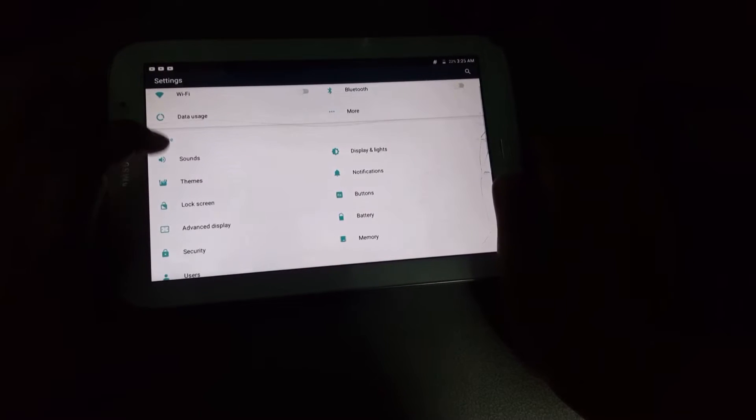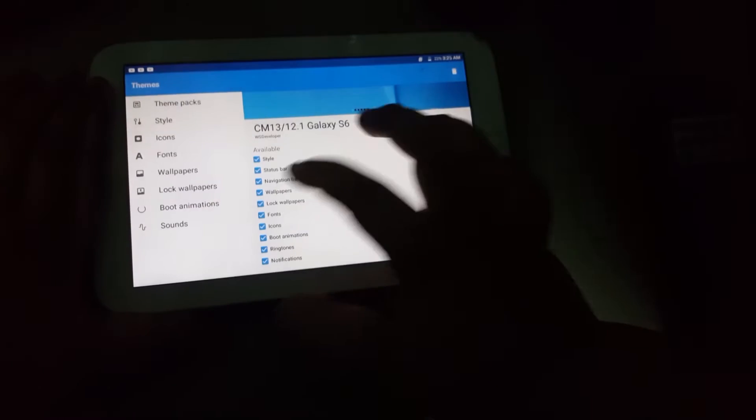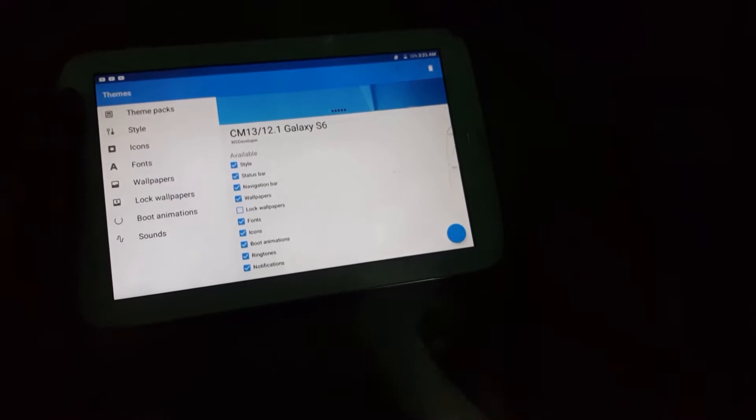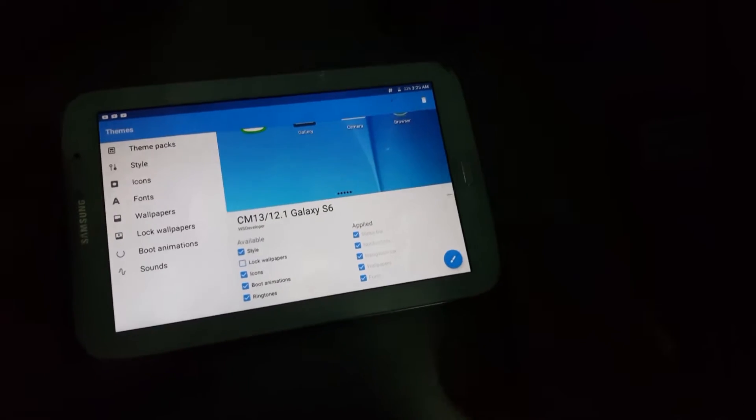You're going to need three apps: the Nova launcher, a TouchWiz theme that you like, and you will also need the X widget later on in the video.